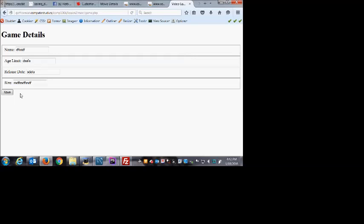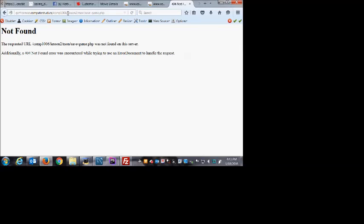A 404 is an HTTP status code for page not found — the most common one. We'll look at how to handle 404 errors later in the term. When I click save, it's actually working properly — it has posted the data and tried to load save_game.php. We're just getting an error because we haven't built that page yet. As soon as we build the save page and upload it to the server, this error is going to go away.